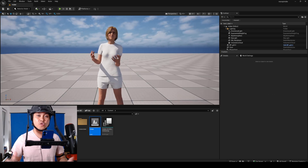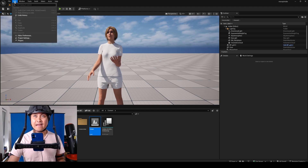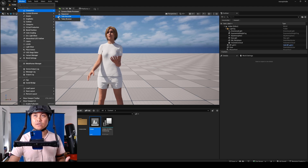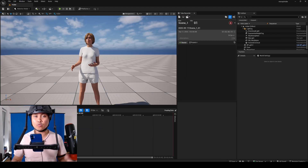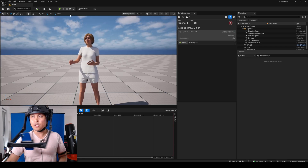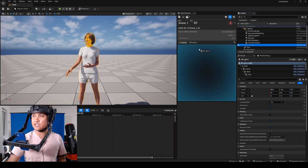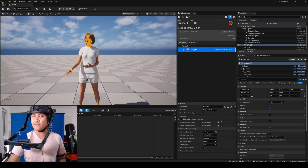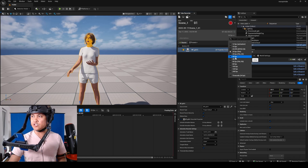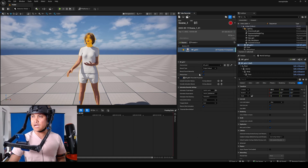First things first, we have to make sure that we have the Take Recorder enabled in the plugins. I already have it enabled — if I go to Cinematic right here you can see I have the Take Recorder, which is good. To record body and facial animation, it's simple: find your blueprint and drag and drop it here, click on the actual blueprint inside, and in the FPS you can select whatever you want — I usually go with 60 fps. Scrolling down, I will uncheck Reduce Keys.